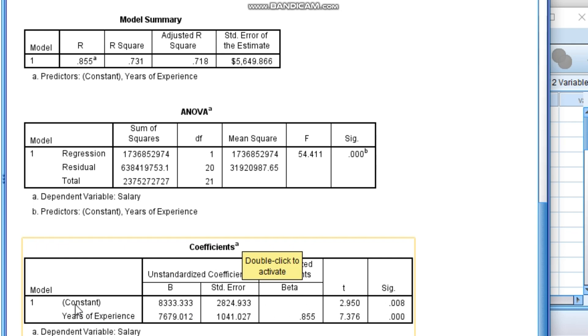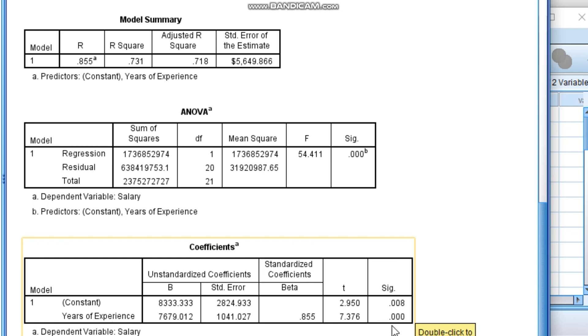In coefficient table, the first thing which you need to see is constant, which is nothing but an intercept value, and years of experience. We have used only one x value. First and foremost thing to see is coefficient table. Under coefficient table, significance level should be less than 0.05, which is nothing but 95% confidence level and less than 5% error.